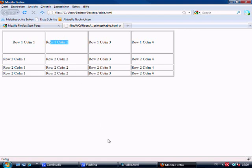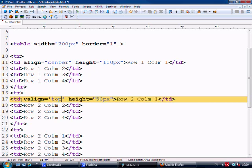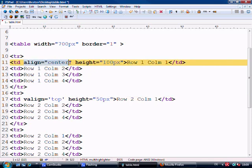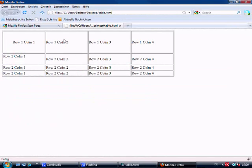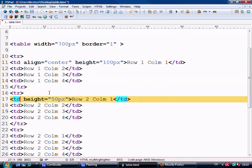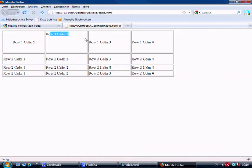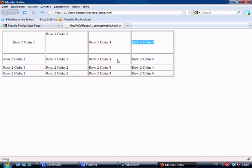We can also align text vertically — placing it at the top, bottom, or middle of a cell. The attribute is valign. By default, valign is set to middle and align is set to left. We set valign equals top on a cell, and you can see it moves to the top. For bottom alignment you'd use valign equals bottom, and for horizontal right alignment you'd use align equals right.